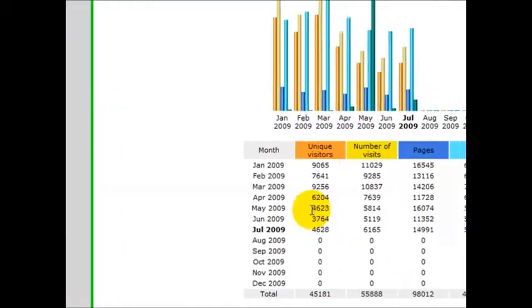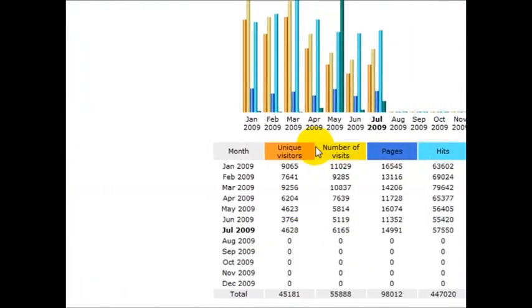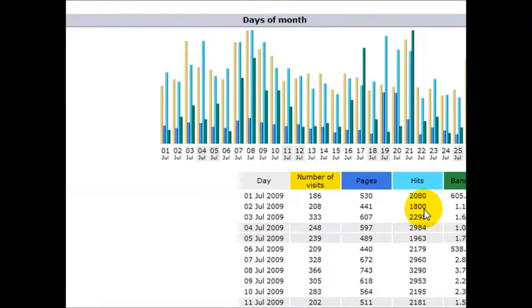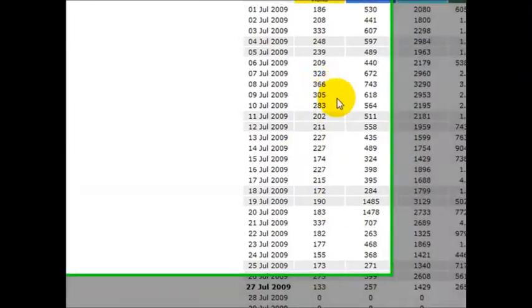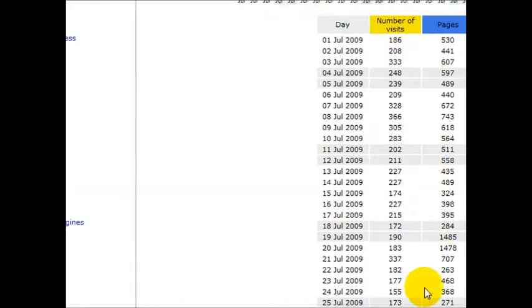All of these are the unique visitors to your website, your domain, and these are on a daily basis.